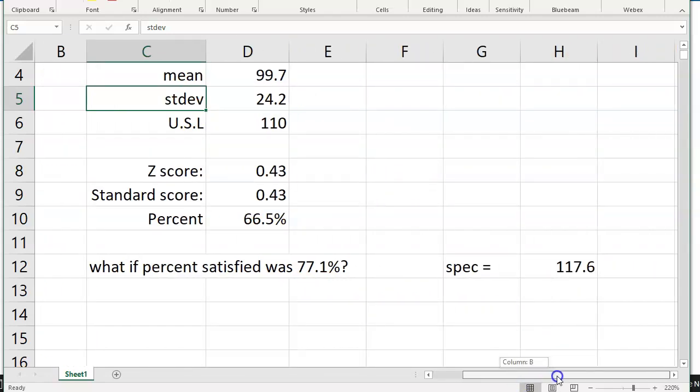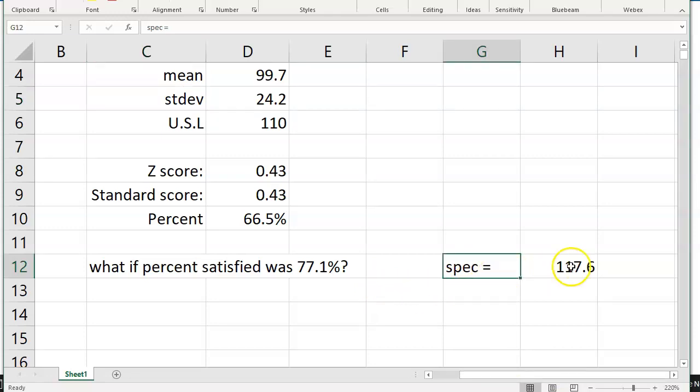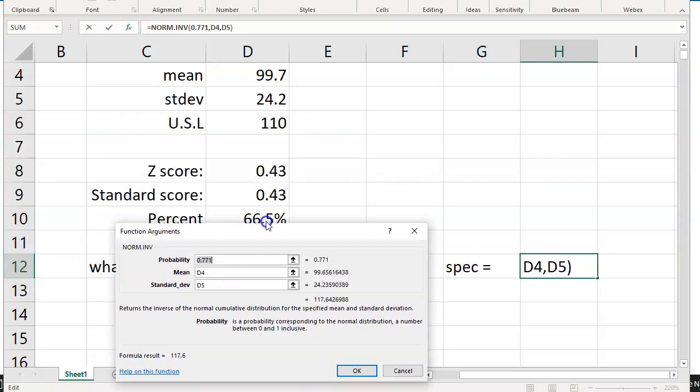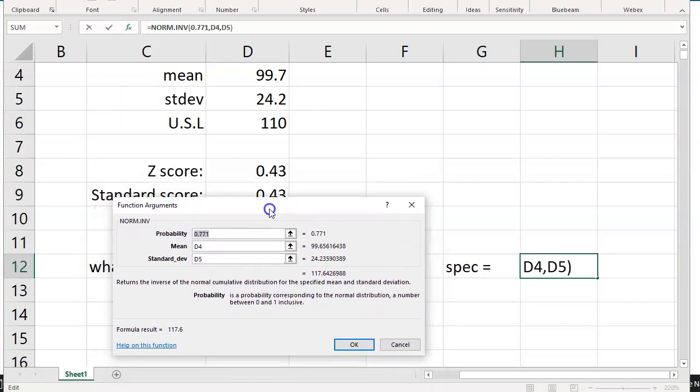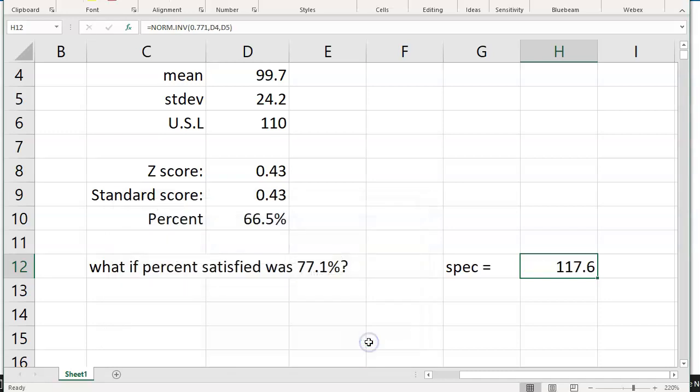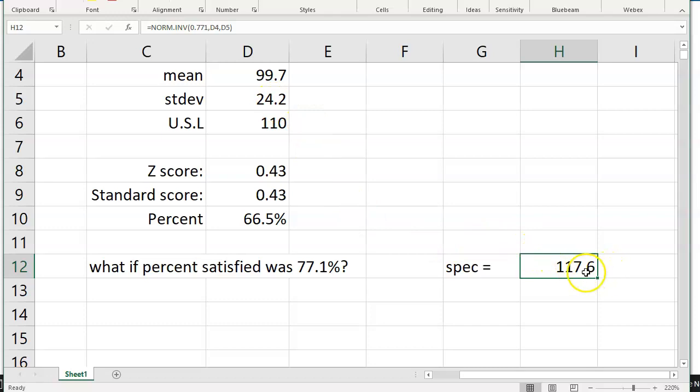We'll use the norm inverse function. In this case, you take your probability or what is the percent that you know is good. We had 77.1. What is your mean? What is your standard distribution? And if you're working with normally distributed data, the result will tell you what the specification limit needs to be set to. And if we had 77% and we were operating with a mean of 100 and a standard deviation of 24, we would know that the spec would need to be set to just over 117, 117.6.